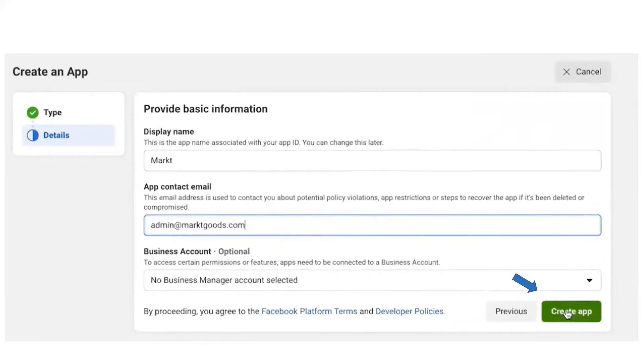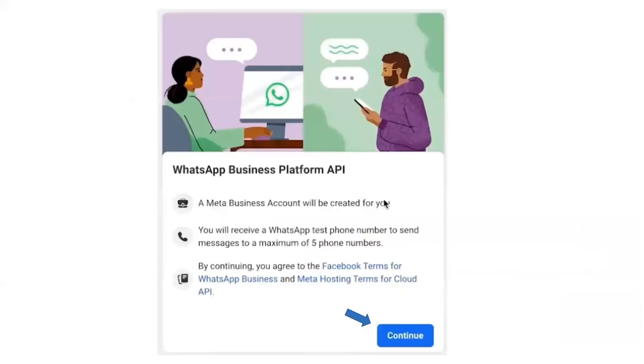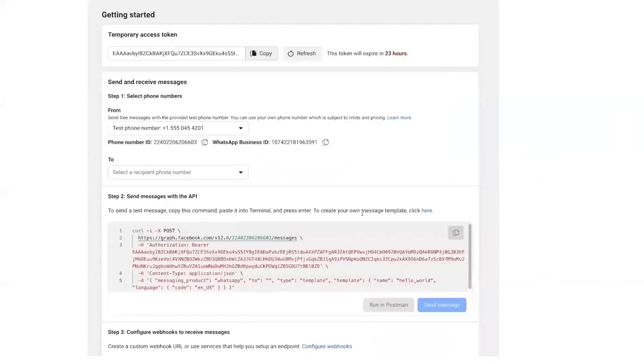Now you can see a list of different products from Facebook. Just scroll down, you can see a WhatsApp. Click on WhatsApp section. Here you just have to click continue. It will do all the settings from the backend. Once you click on continue, you will end up landing on this page.